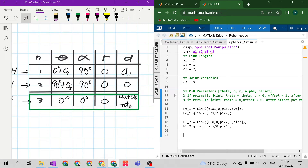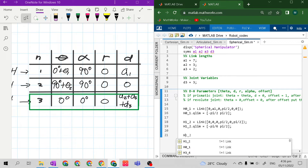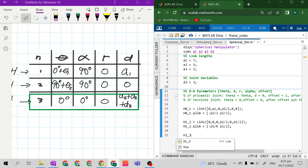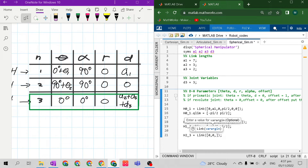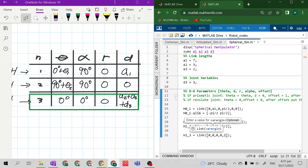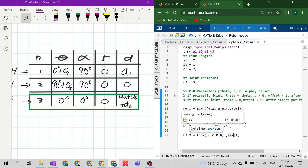For the third link, which contains the prismatic joint: h2_3 equals Link with parenthesis and square brackets and semicolon. Theta is 0. d is 0 — this is a prismatic joint, so d is 0 in the parameter list. r is 0, alpha is 0. The offset is 1 because it is a prismatic joint, and the value of d is a2 plus a3.